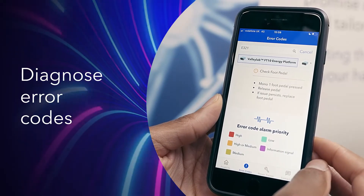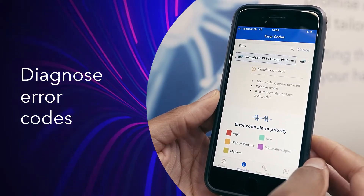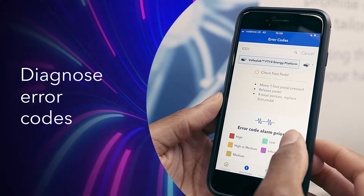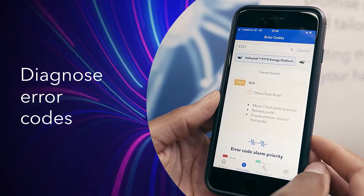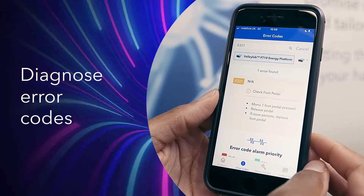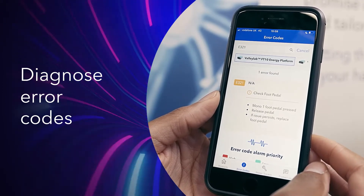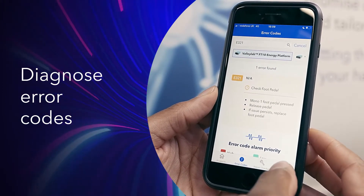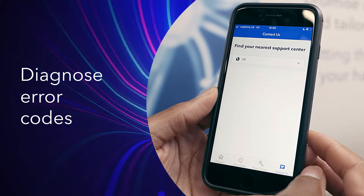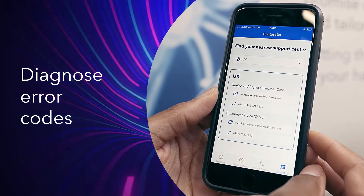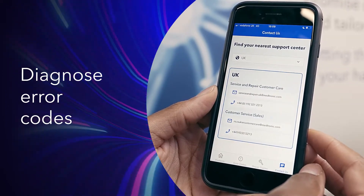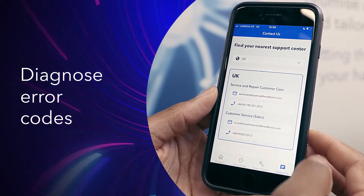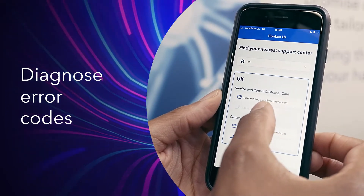If further support is required, you can arrange service repair from your local technical support centre directly from the app. Simply hit contact us, select your country and phone the service and repair customer care number direct.